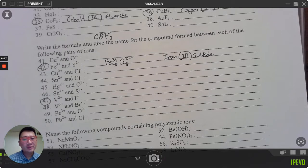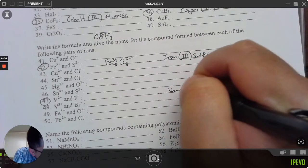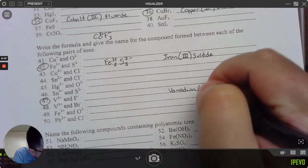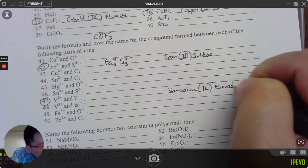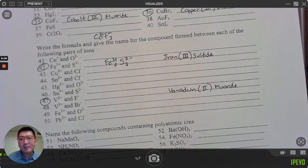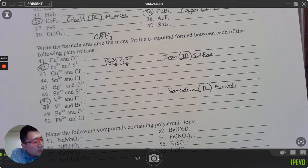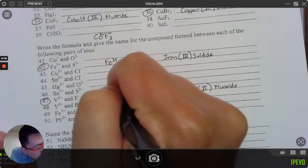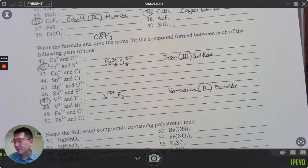Number 47: V is vanadium, a transition metal; its charge is given as positive two. F is fluoride, negative one. Positive two means I need two fluorides, so the formula is VF₂. The name is 'vanadium(II) fluoride.' By the way, this section asks for both the formula and the name.